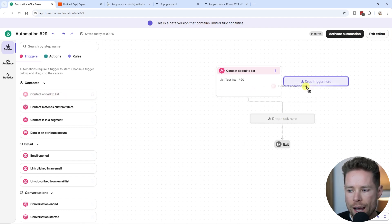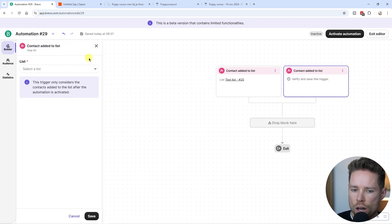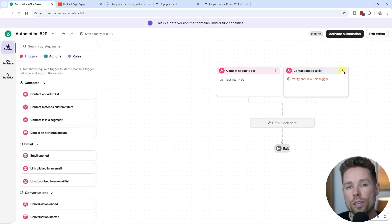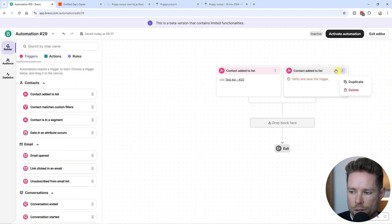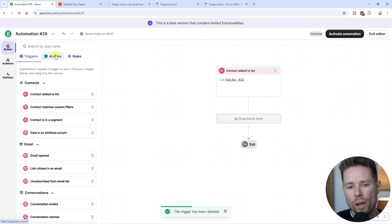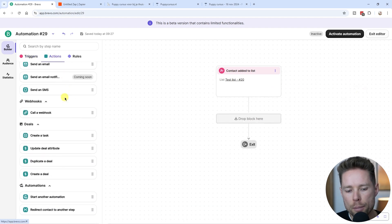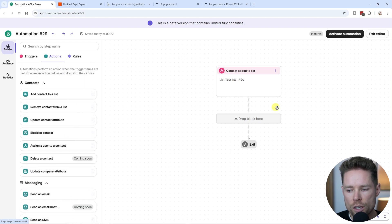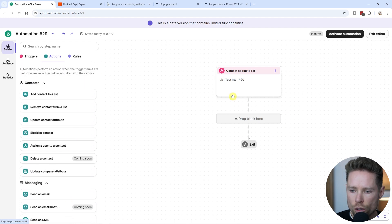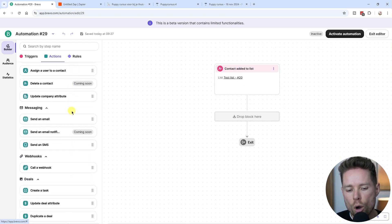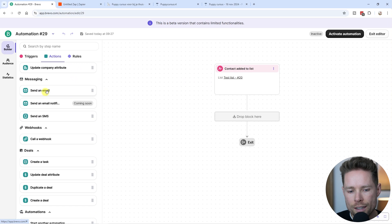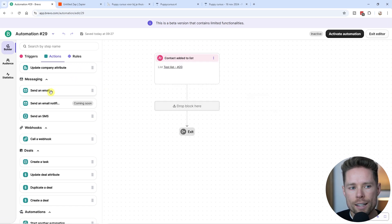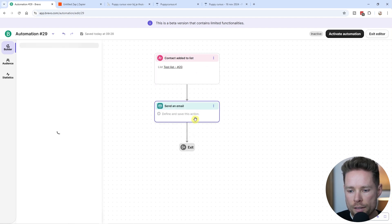Inside Brevo, you can add multiple triggers — not every email marketing tool allows that. Now let's look at actions. There's a pretty big list of different actions you can add to your automation. The most obvious action is to send an email, which is what most people use. You can just drag and drop the email action onto the automation editor.